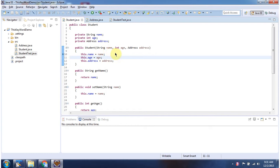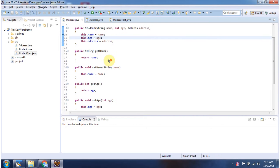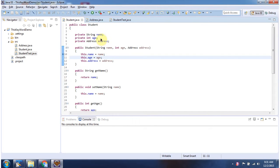The constructor accepts name, age, and address object. Using this constructor, we can create a student object and initialize it. And I have defined getter and setter methods for these three attributes.